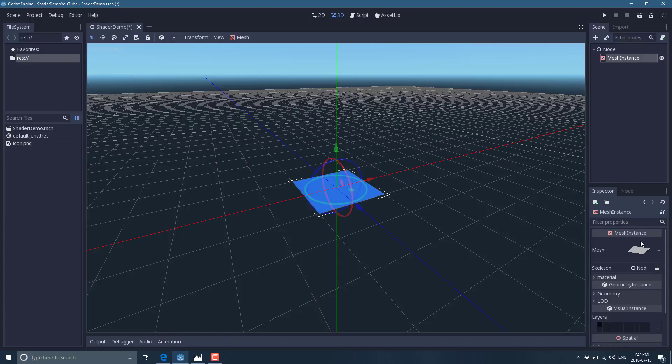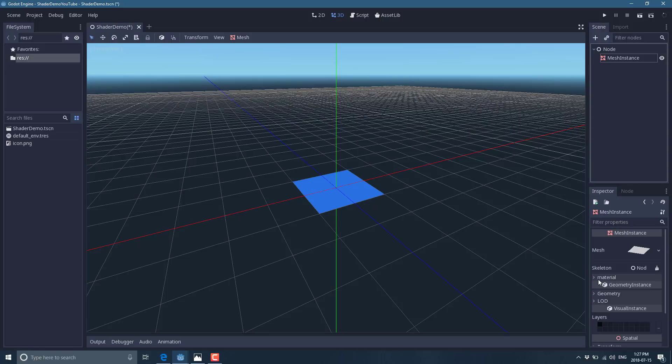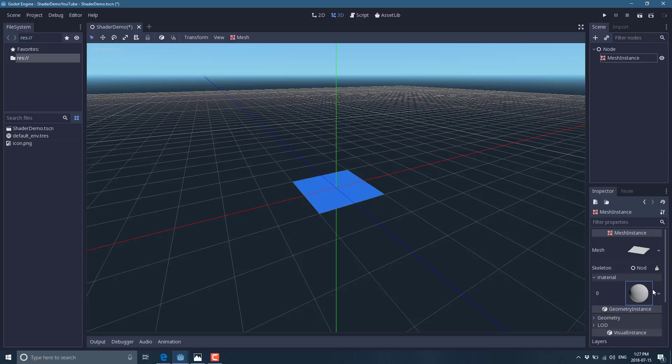Alright, so here we've got our plane for our mesh, and we're going to need to add a material for said plane. Or we can add it to the mesh. Let's add it to the mesh. Alright, so mesh is selected. We've got the plane. Create a material. Let's create a new one.